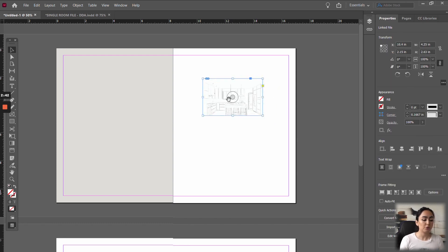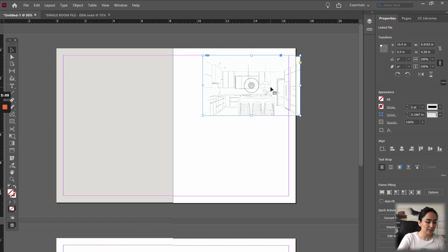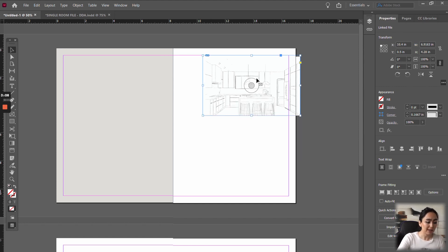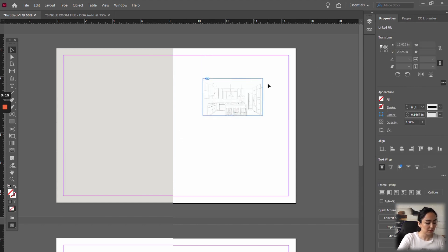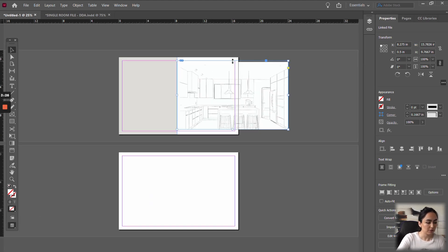If you want to resize the image and the border proportionally, you want to hold Control and Shift every time you resize. If you don't do that and just grab the corner, you're only making the border bigger while the image stays small. And if you make the image bigger independently, you can't see it because the border is small. So to change both at the same time, hold Control and Shift and then resize. I'm just going to move it here because I want it to fit on half of the page.